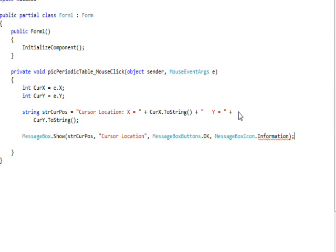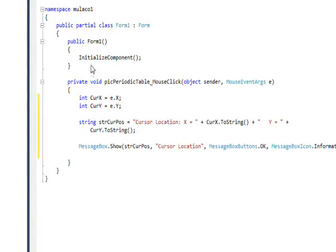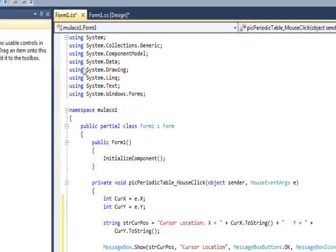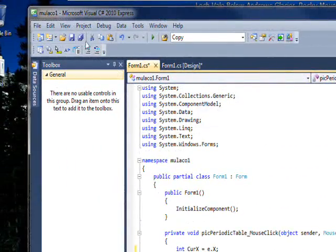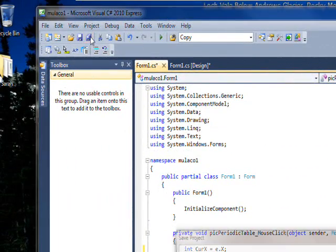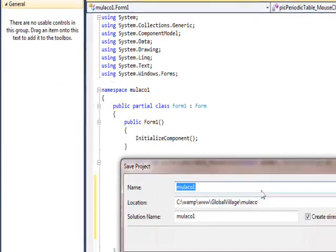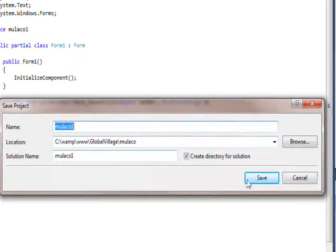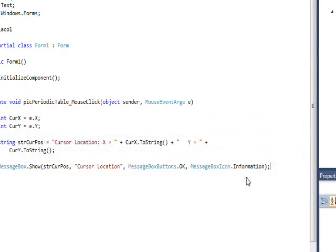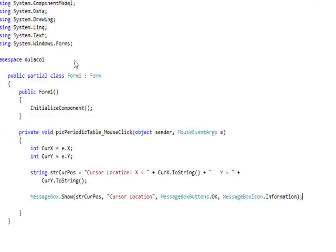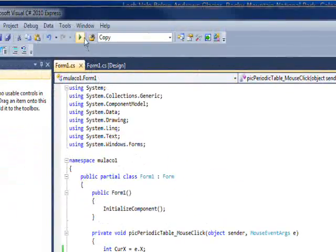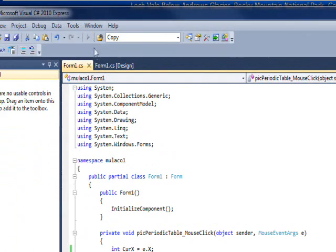And that's pretty much the program. So if we save this and then compile and run it.